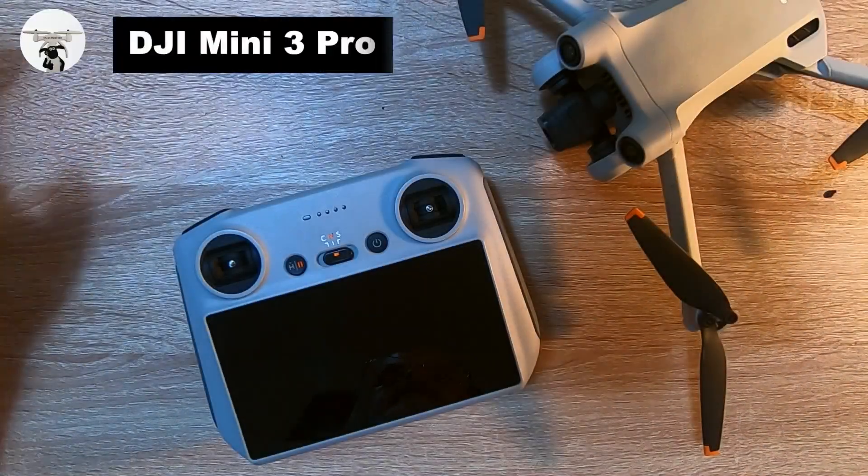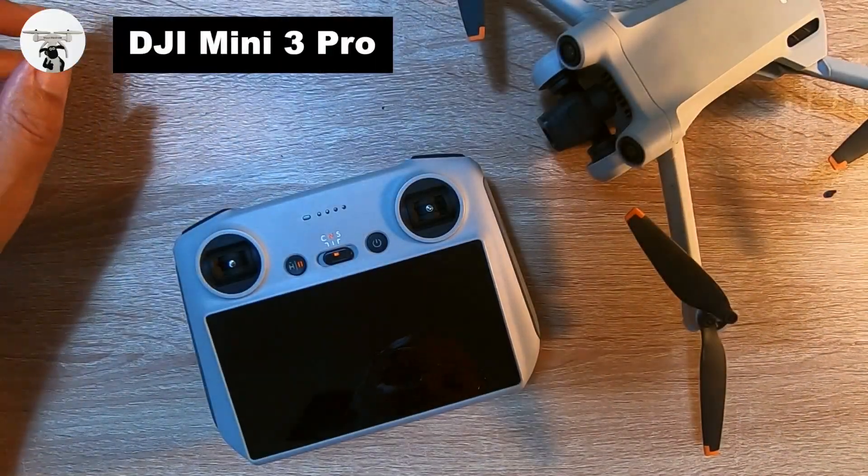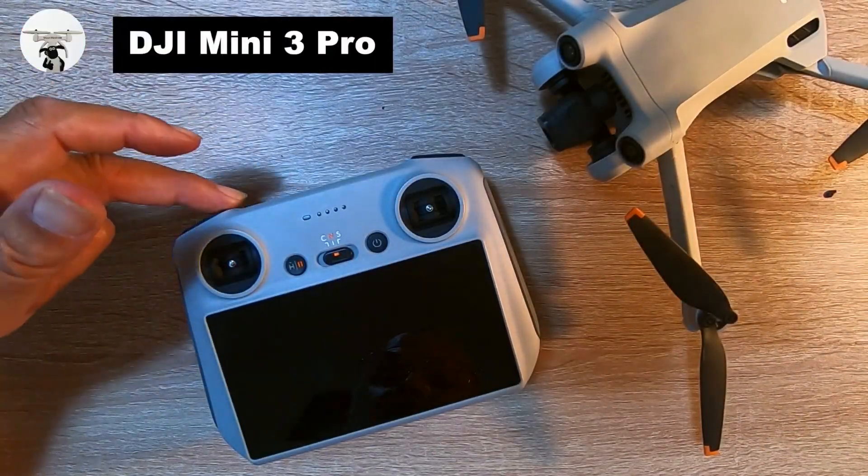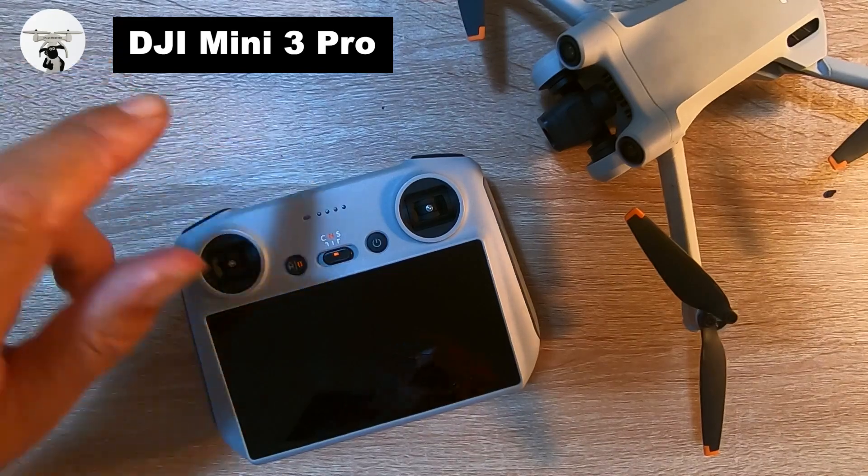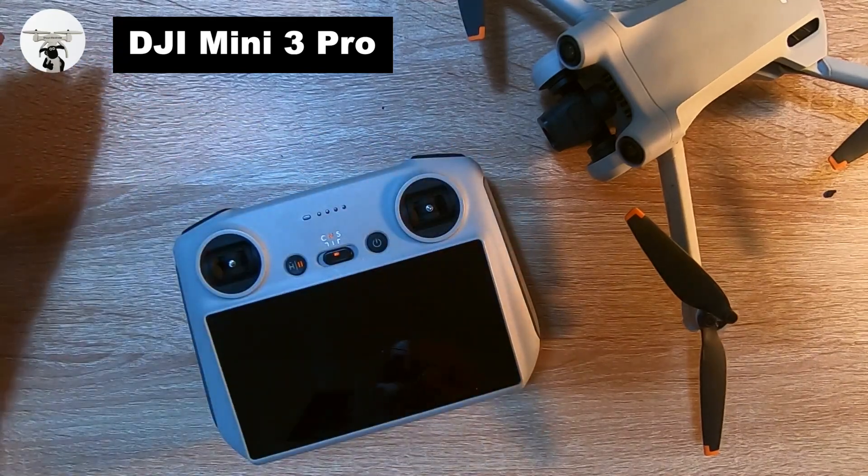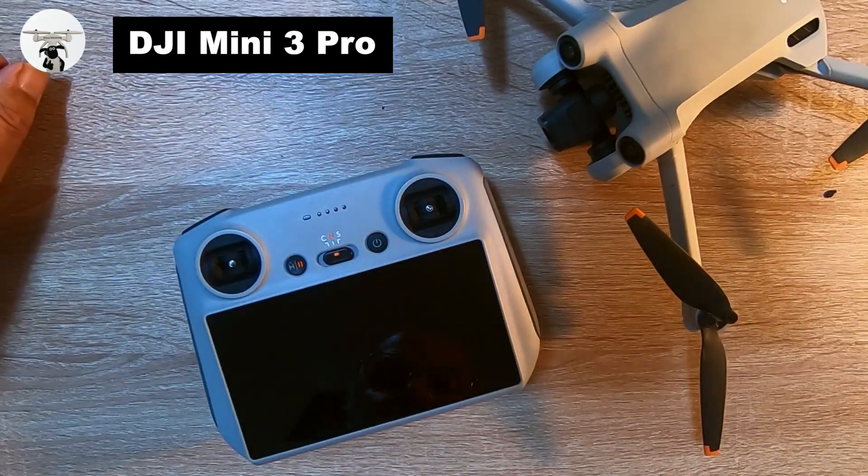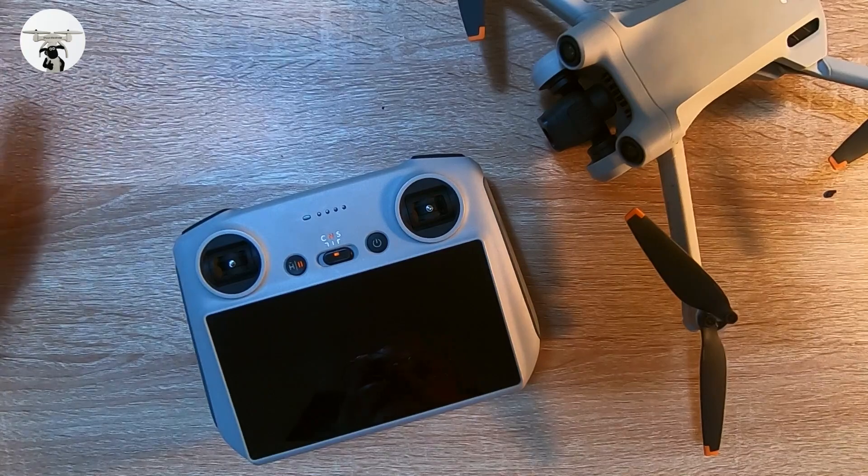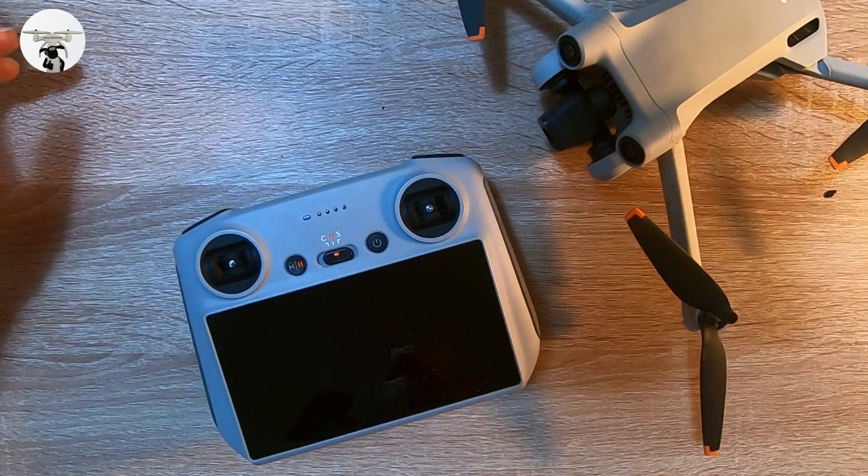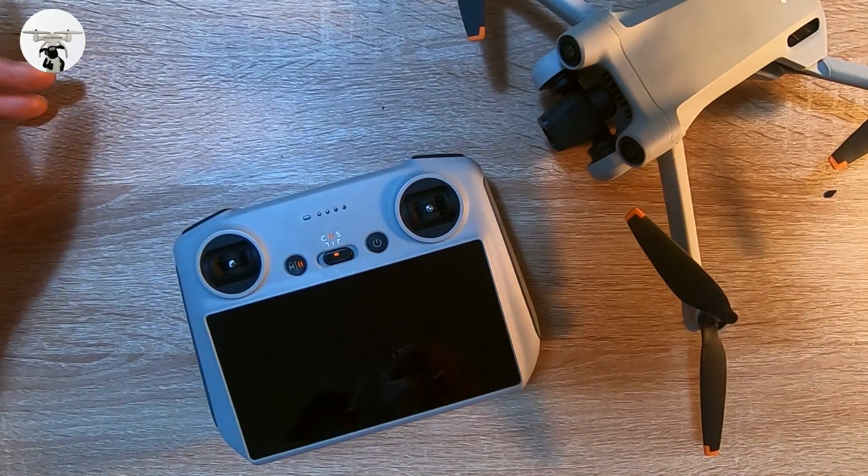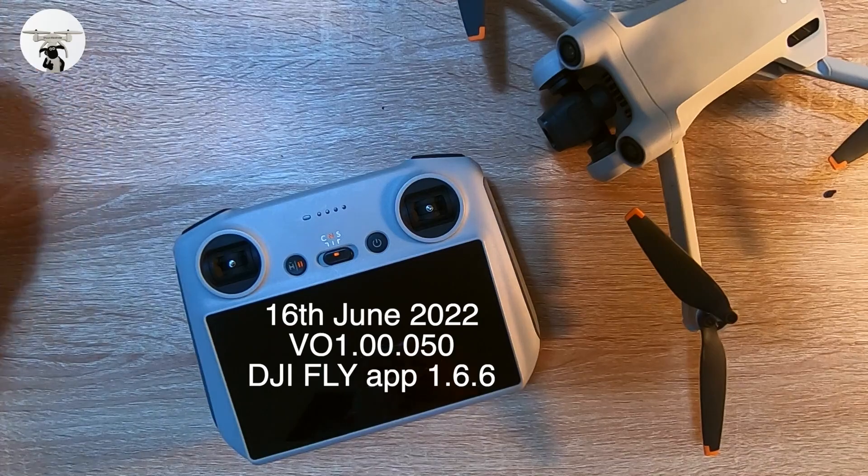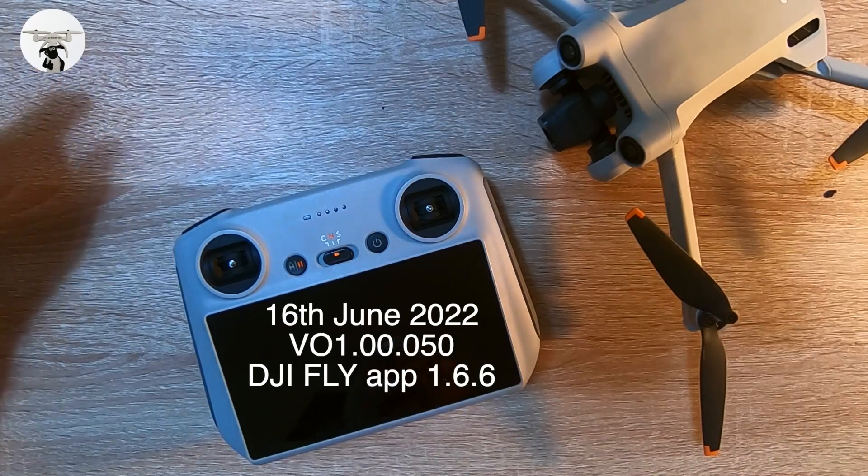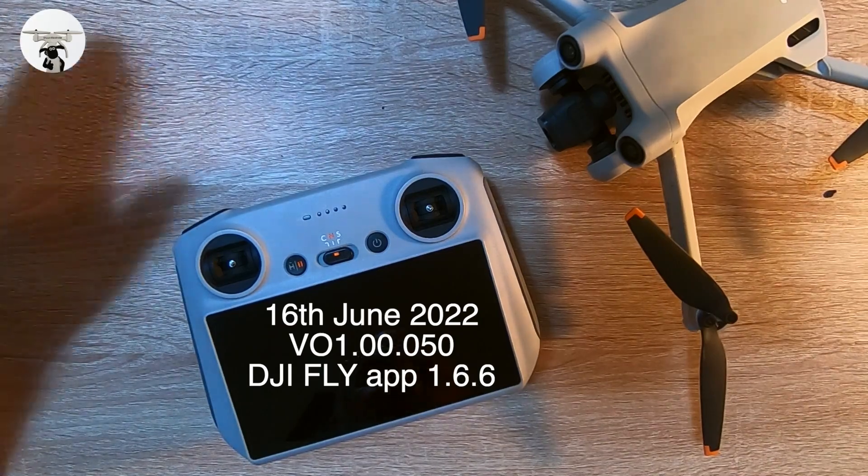So in today's video I'm going to be showing you how you do your updates using the RC screen and the DJI Mini 3 drone. There's been quite a few updates over the past couple weeks, and I believe the past couple days there has been a new update.